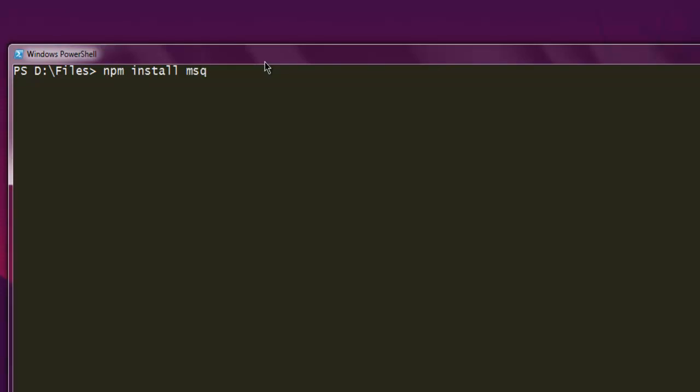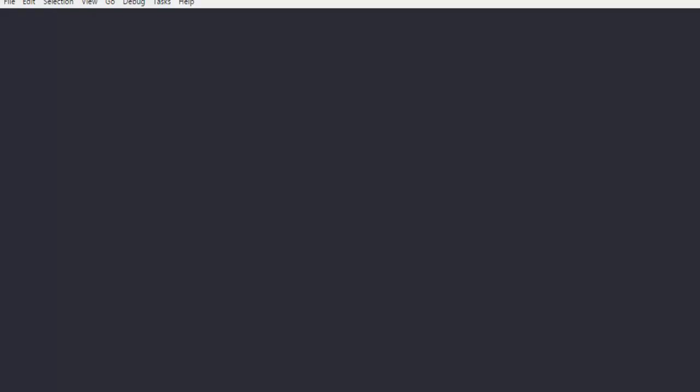install mysql and make sure the module is installed. Next, open a text editor and create a file named sample.js - you can name it anything you want, just save it with a .js extension. Next, we are